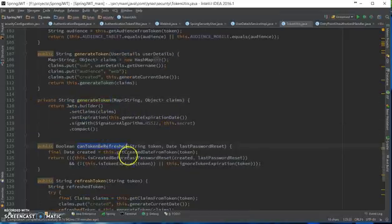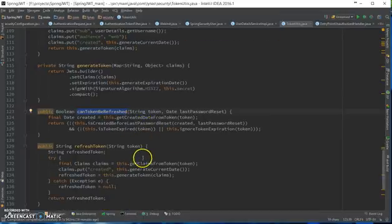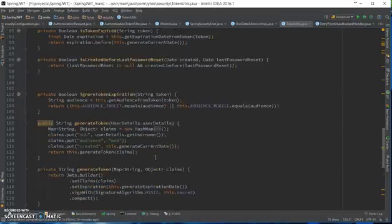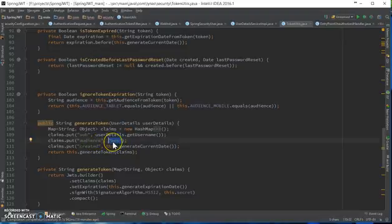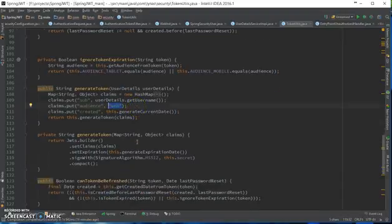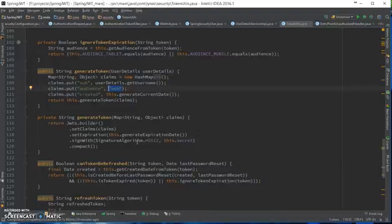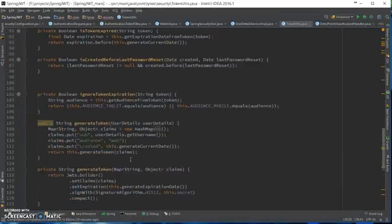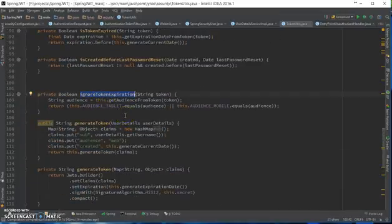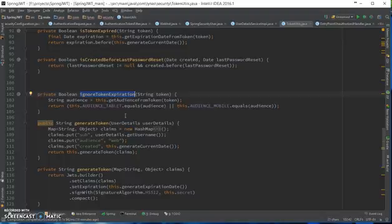Here I have set up the audience as web. You can change it for multiple devices like your Android phone or something like that. If you do use that, then you can use the refresh token method or ignore the token expiration function using this method if you're using mobile devices.